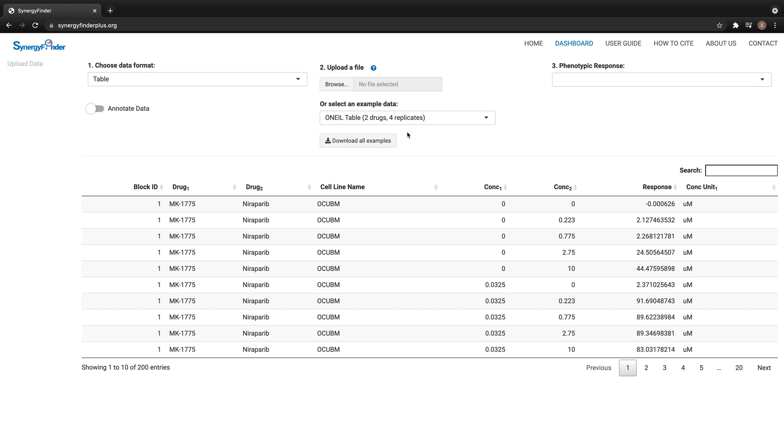This is a dataset for two drug combinations with four replicates, and the response values are measured by percentage inhibition.